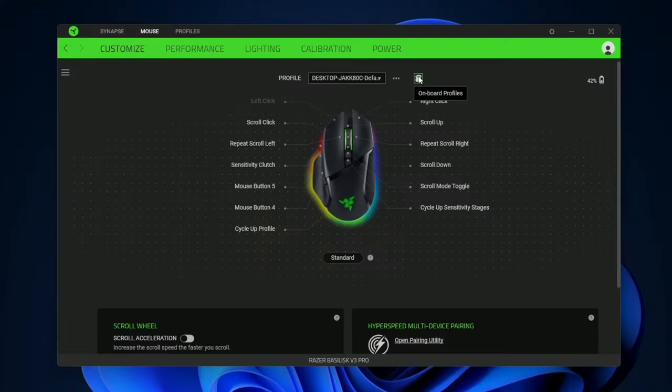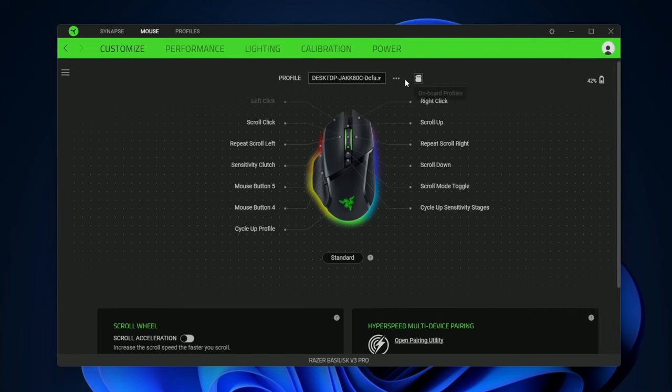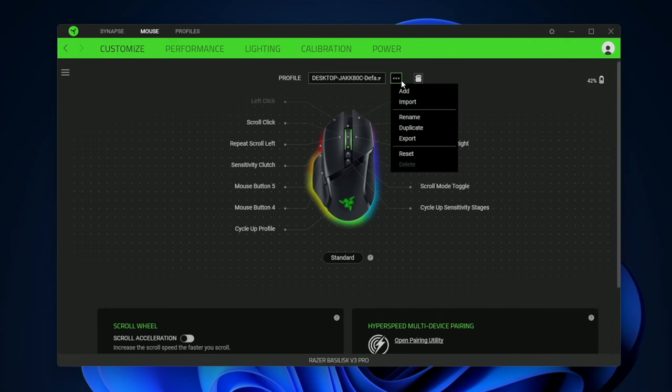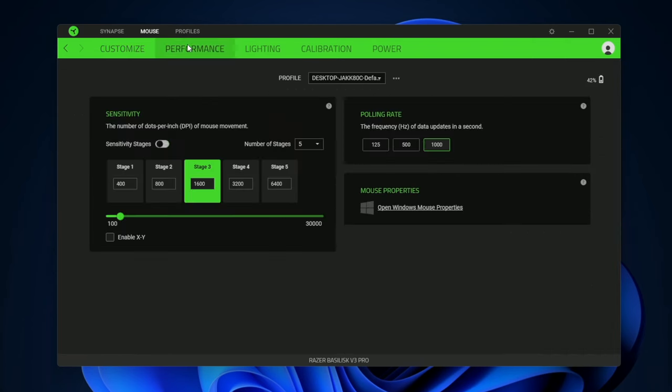And then you're also going to have onboard profiles. You can have up to five different ones there. And to create new profiles you just click here. You have a little battery life indicator.